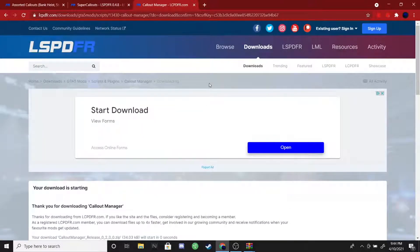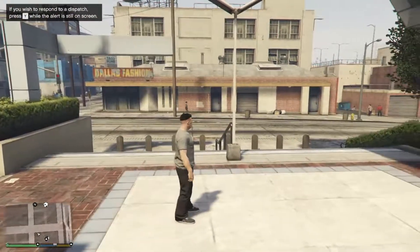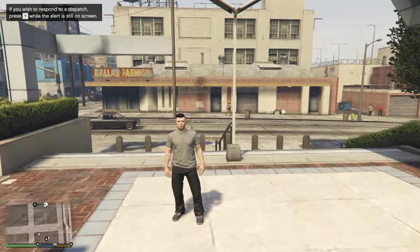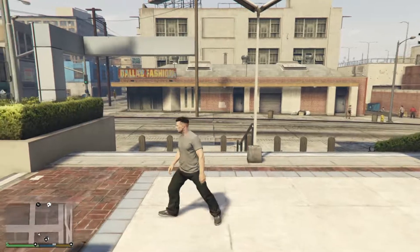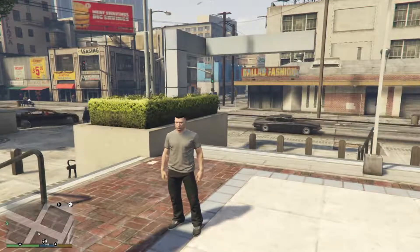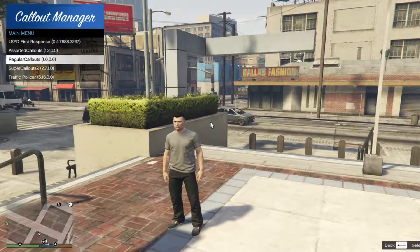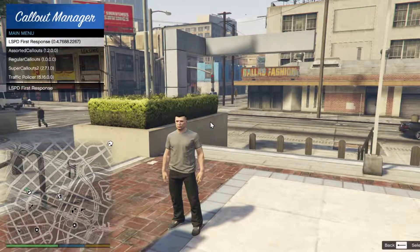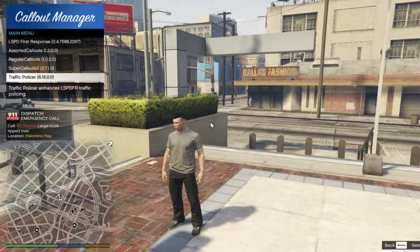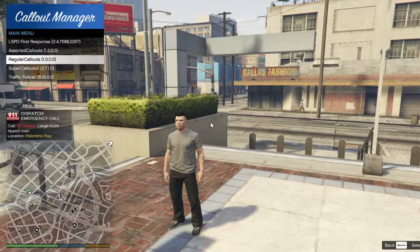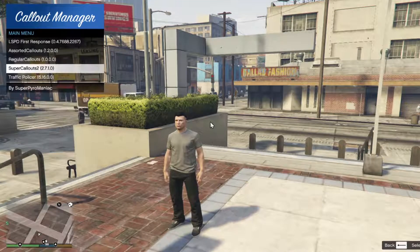I'll be loading into RagePluginHook and showing you guys what it looks like in-game. Once you've loaded in, make sure everything is installed correctly by actually testing the mod. You need to be on duty first — make sure you are on duty before doing anything. Then press the button you set as your callout manager key (mine is F10). You should see the callout manager appear, and using your arrow keys to navigate you should see LSPDFR First Response, Assorted Callouts, Super Callouts, Traffic Police Callouts, and any others you've installed from the lcpdfr.com website.